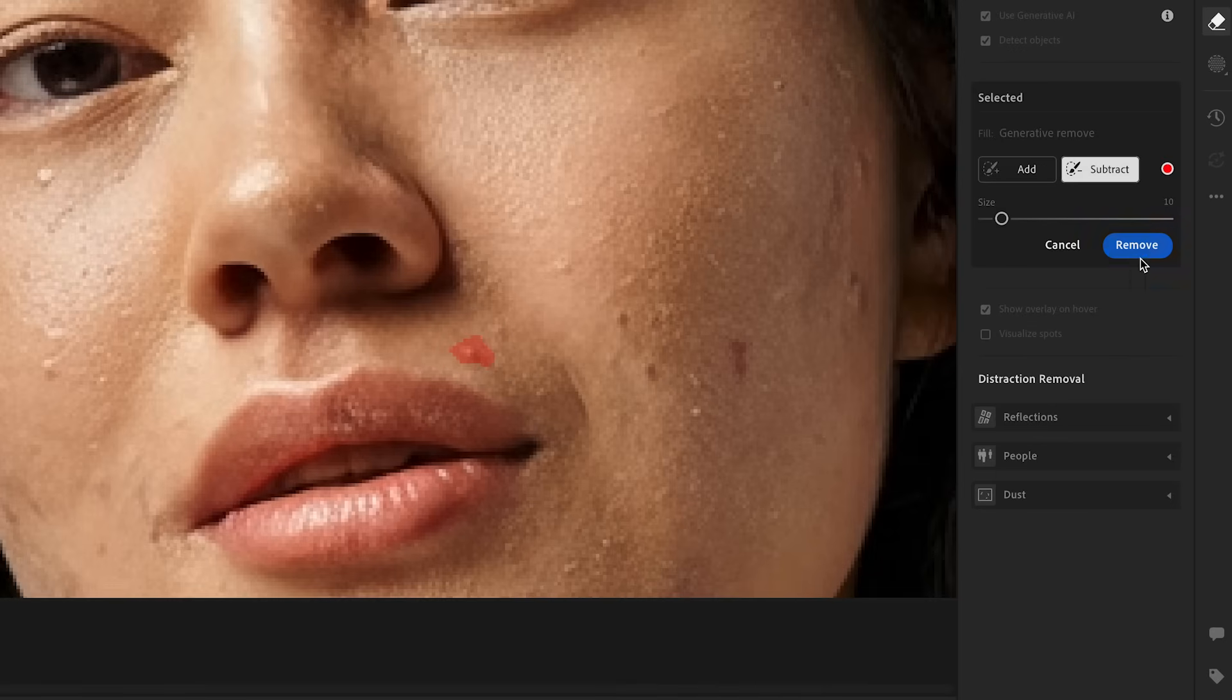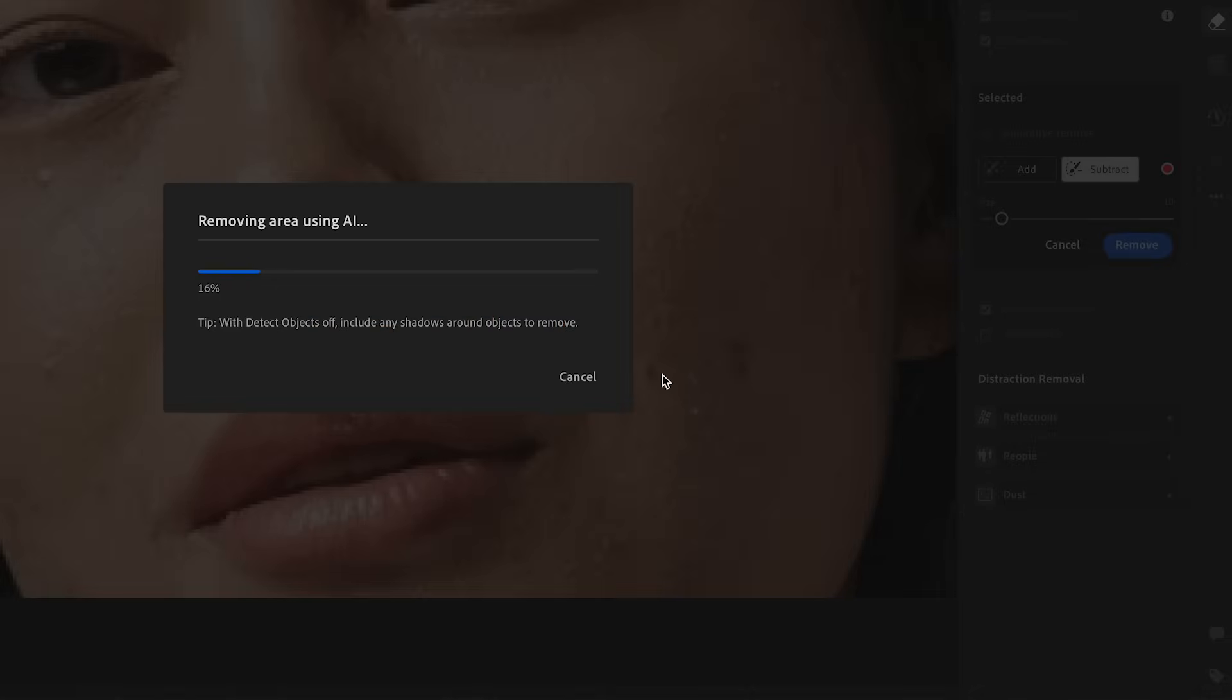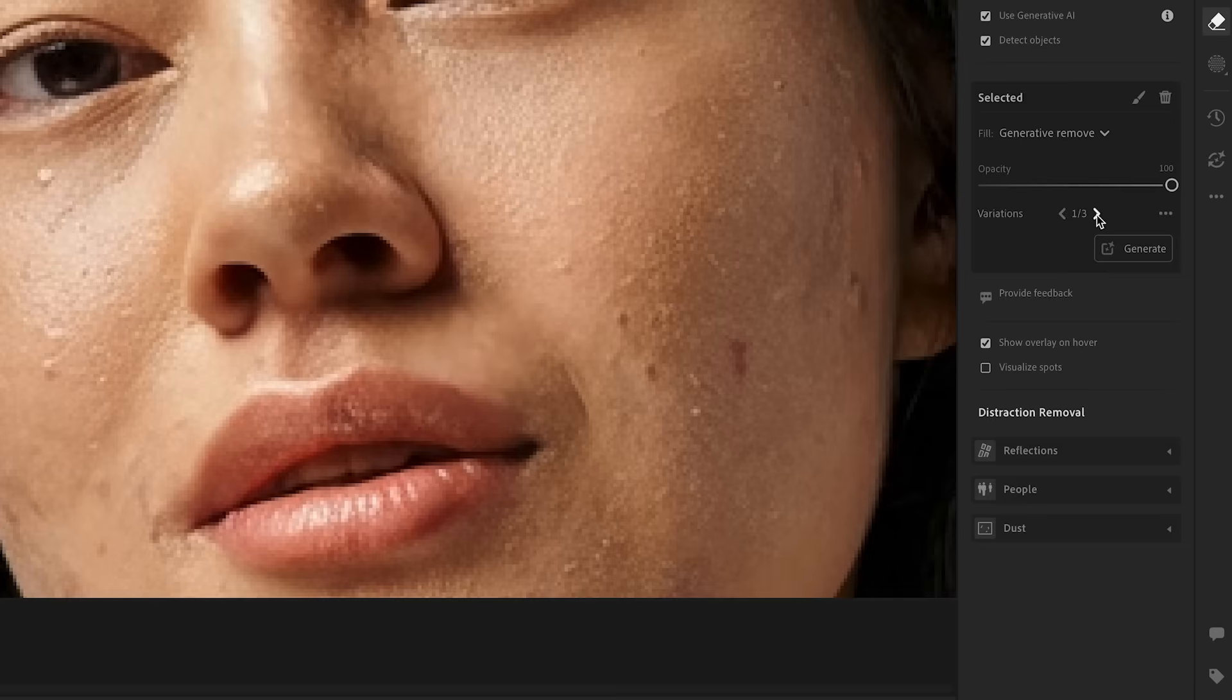So I'm going to subtract a little bit around this blemish because our selection was a bit too big here. So let's do that. And let's hit remove again to generate a new area using AI. And then we can go through the three generations. I think I like the second one the best.